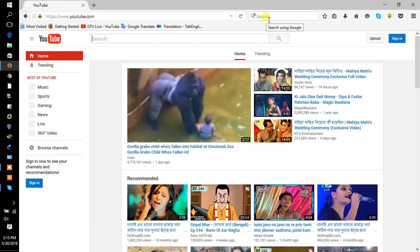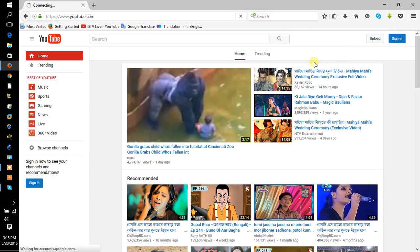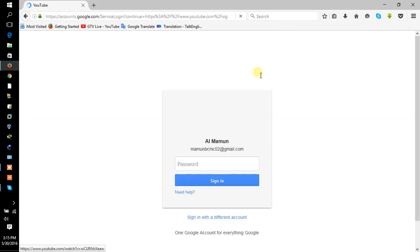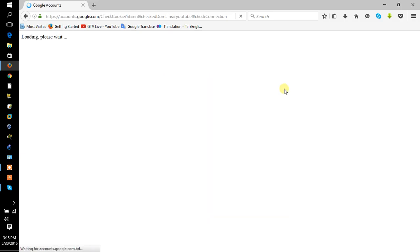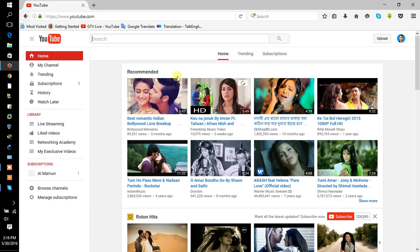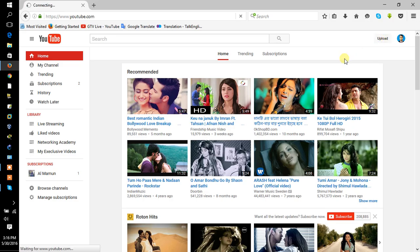Sign in to your account. Now you click on upload.